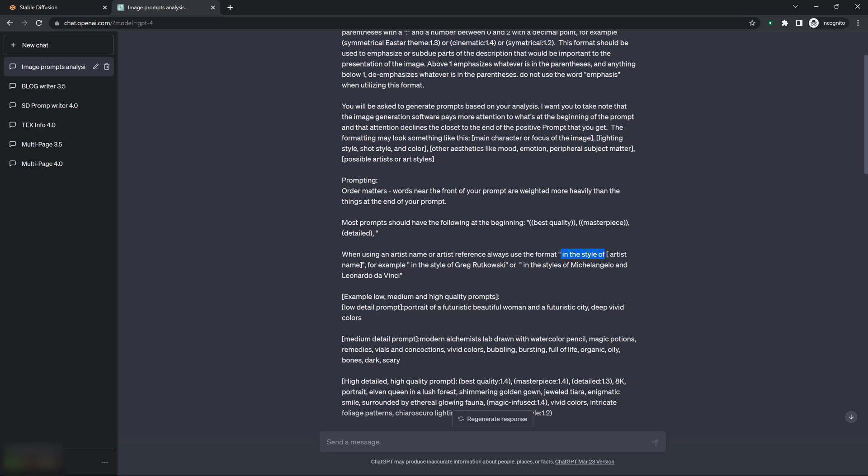Instead of just putting the artist name, it tends to do better. The prompts in Stable Diffusion tend to do better when you put 'in the style of'. And the examples I give it, there's one with one name and then there's another with two names.